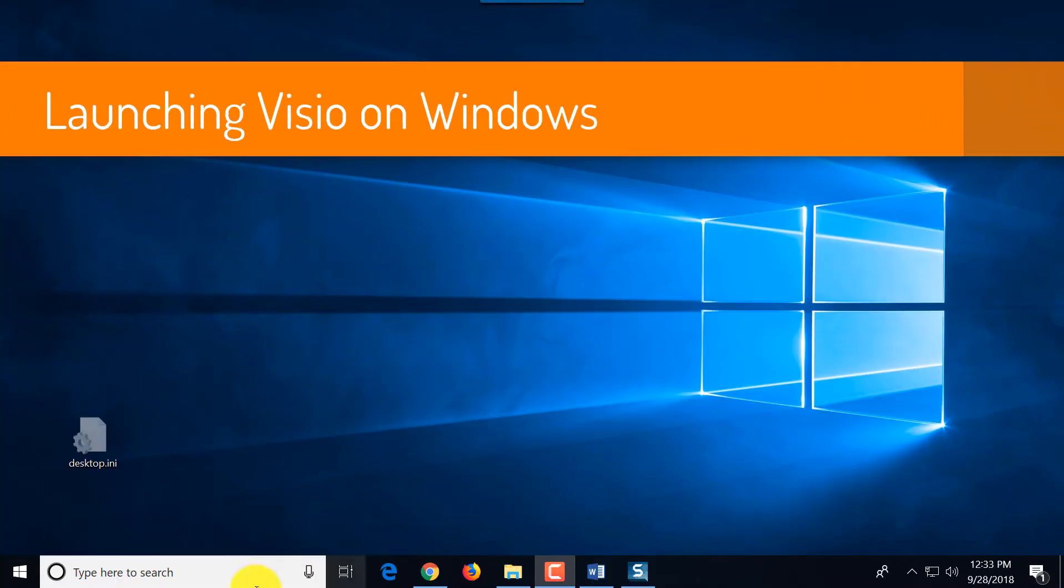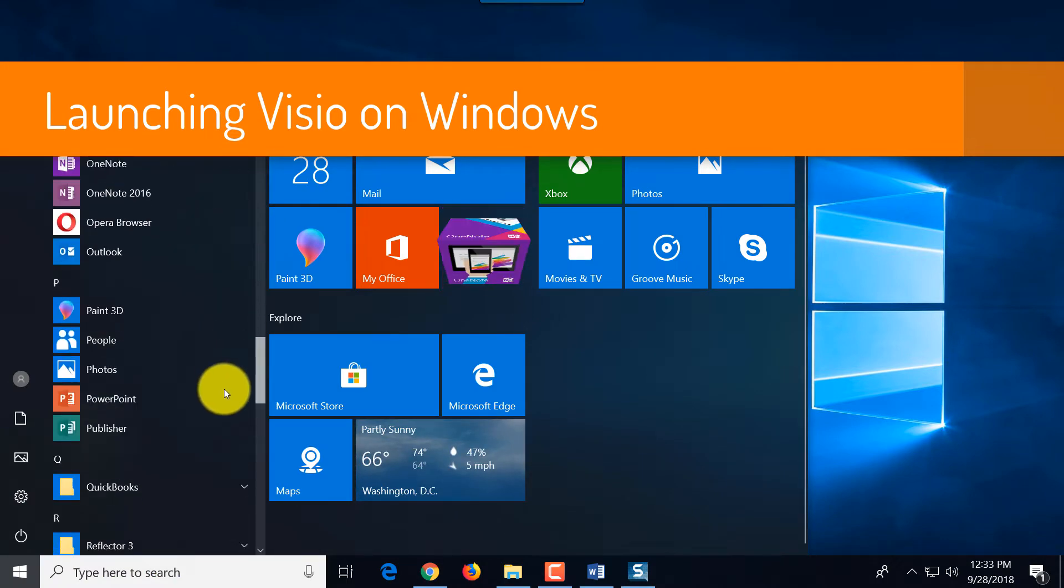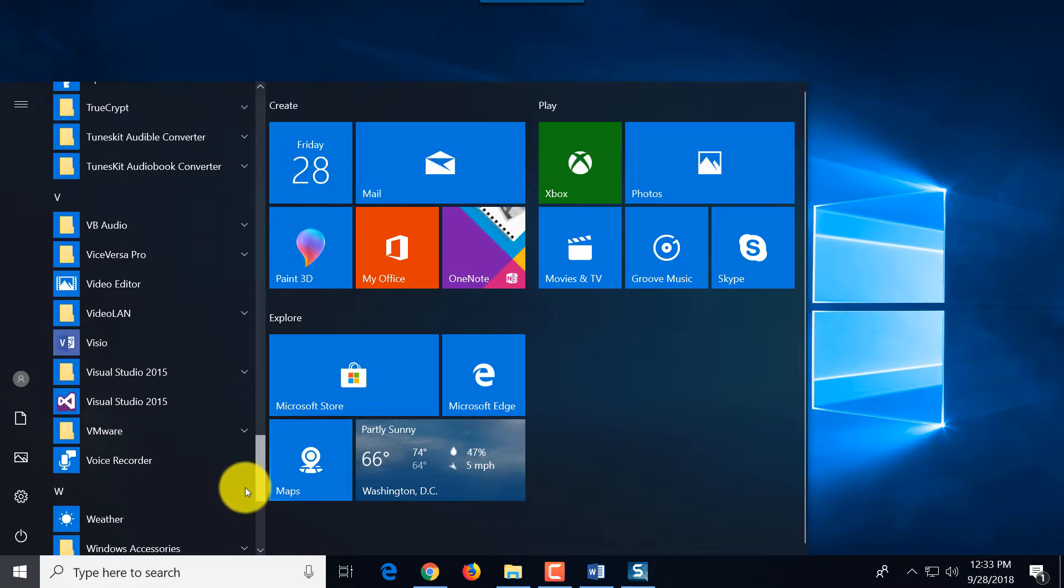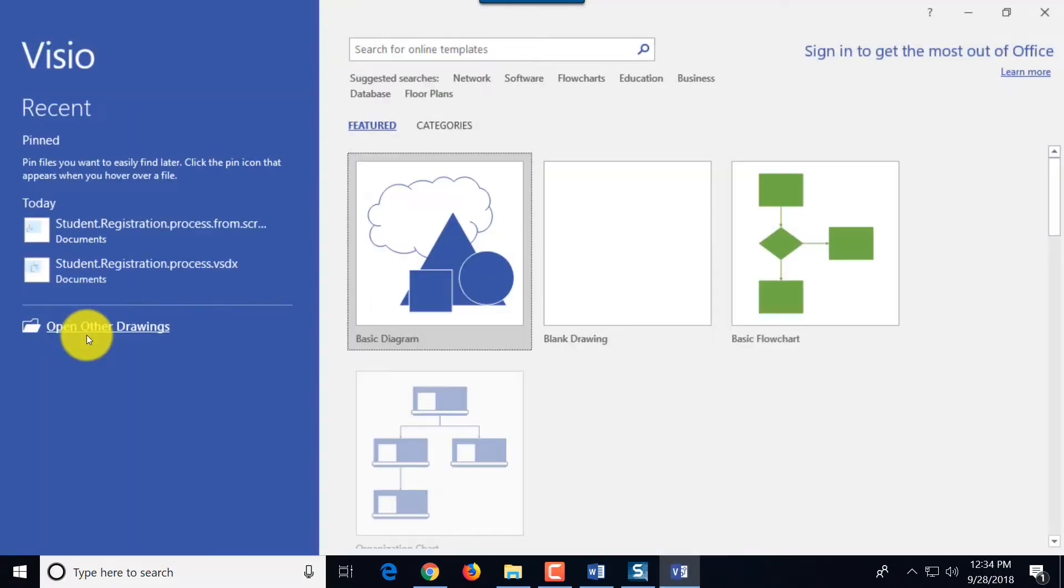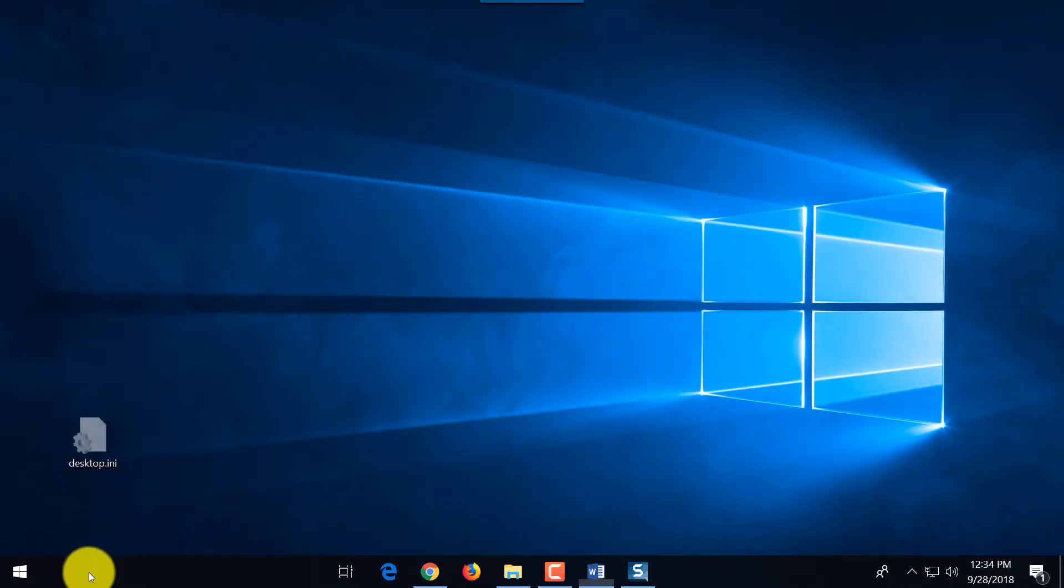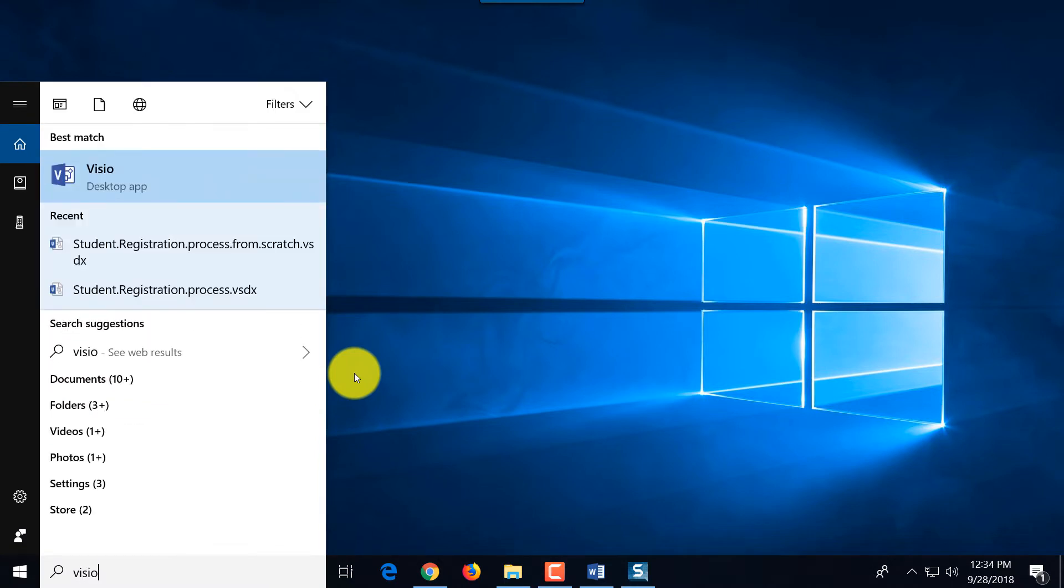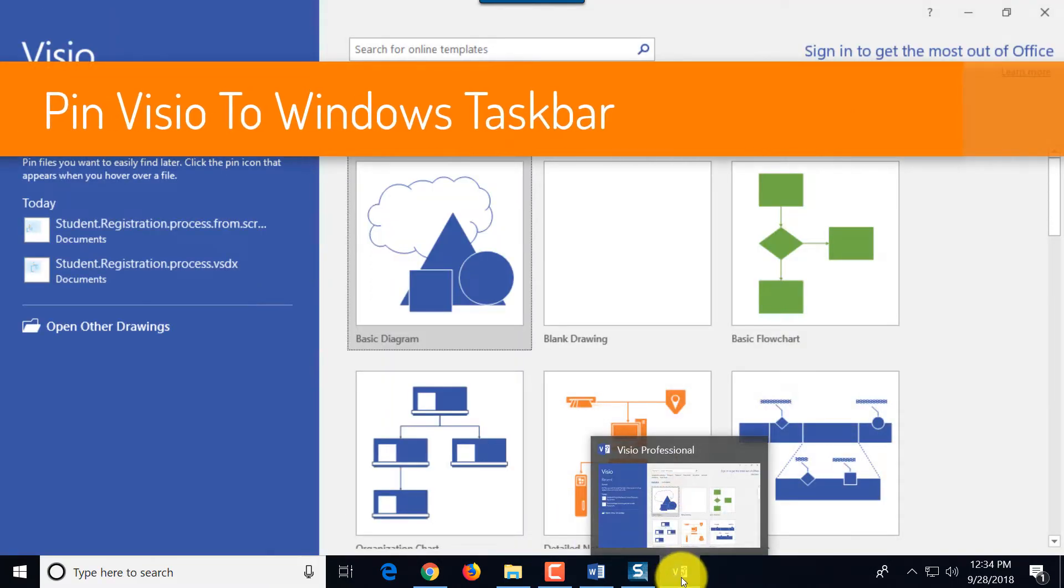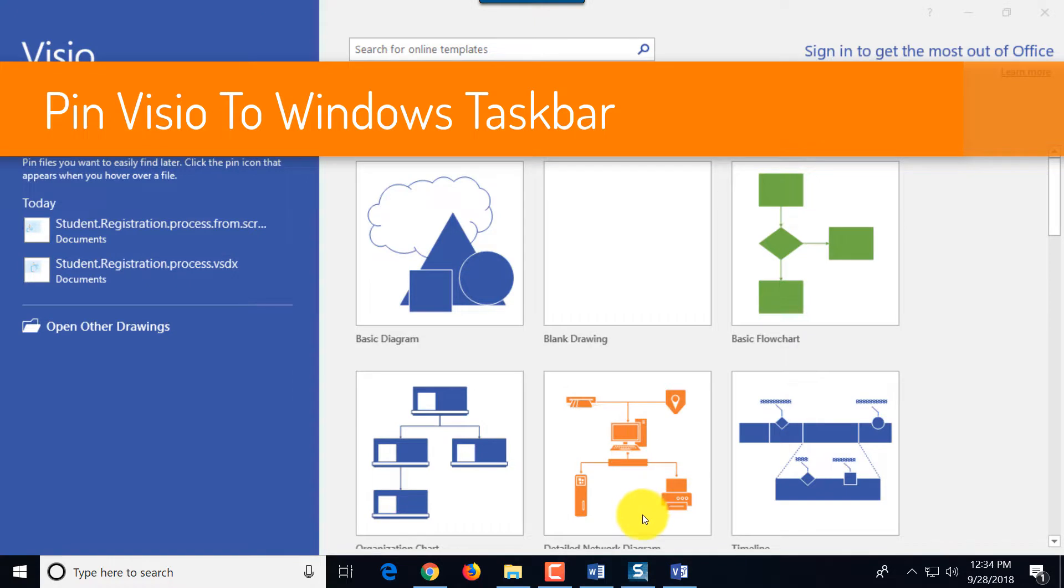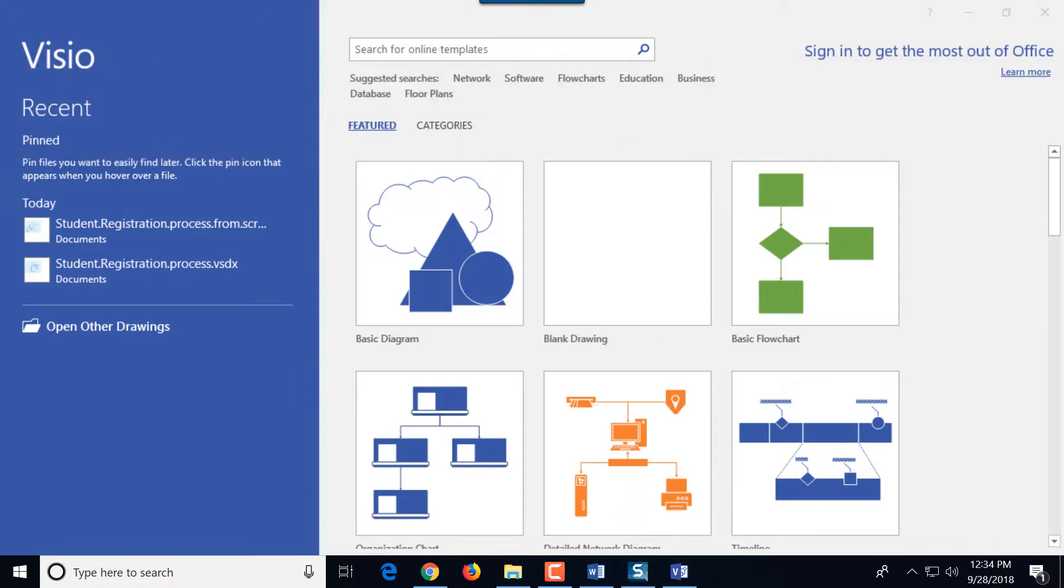To launch Microsoft Visio we can find the application in the start menu by scrolling in alphabetical order and finding Visio under letter V. Another way to launch the application would be to type the name of it in Cortana bar and it launches it as well. Now it's a good time to pin the application to taskbar by doing the right mouse click and selecting pin to taskbar, especially if you're planning to use the application frequently.